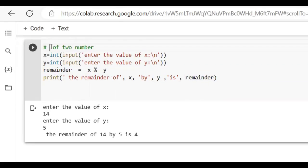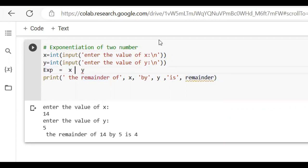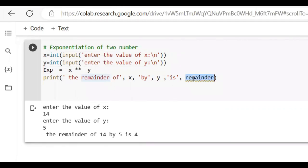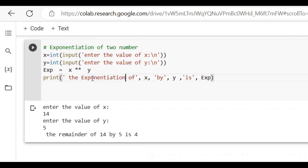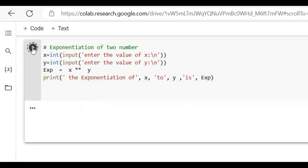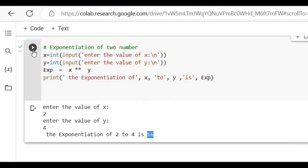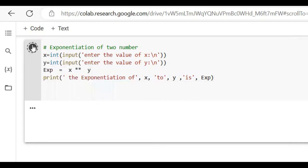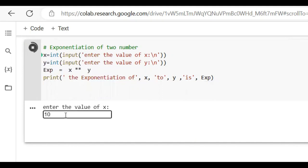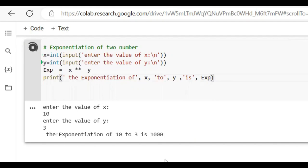Now we make the Exponentiation program — that is, the power program. X to power Y. For this we use double star (**). Single star (*) is for multiplication, double star (**) is for power. Print: the expression of X to power Y is equal to exp. Run cell. 2 to power 4 is 16. Enter the value of X is 10, to power 3, that is 1000.